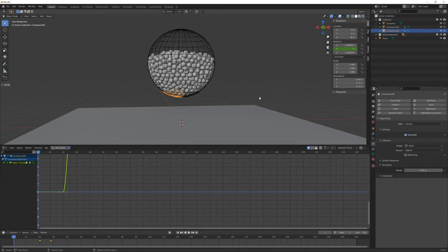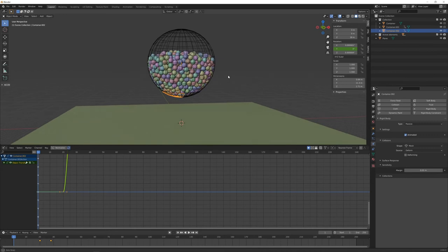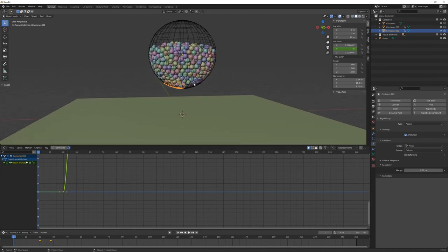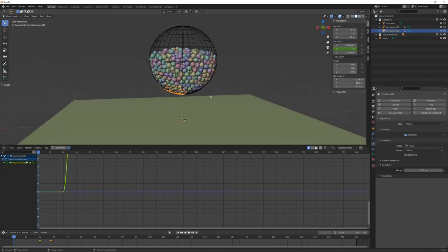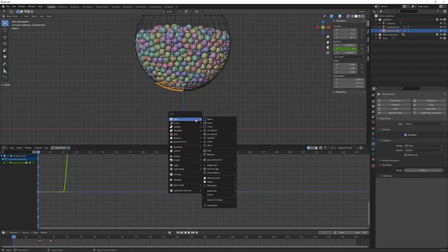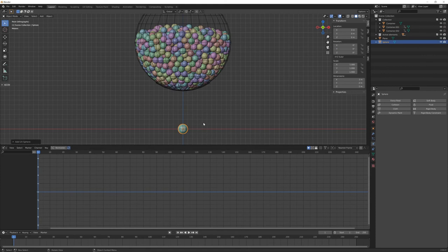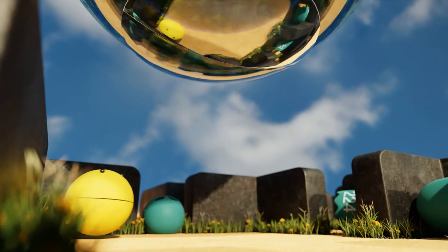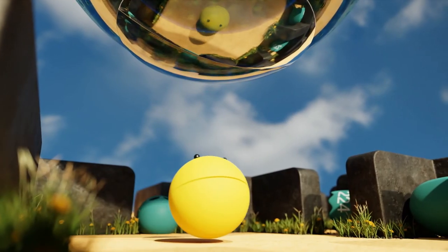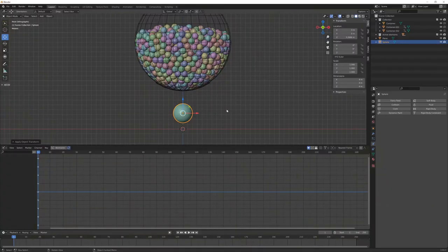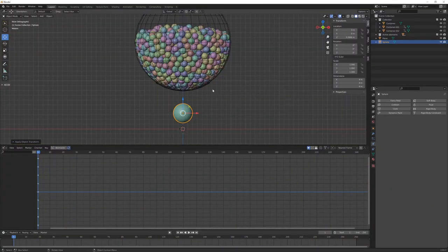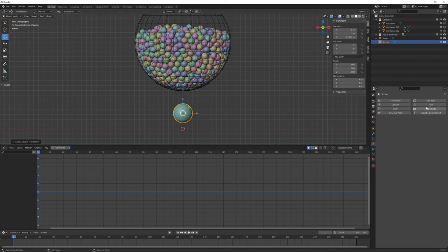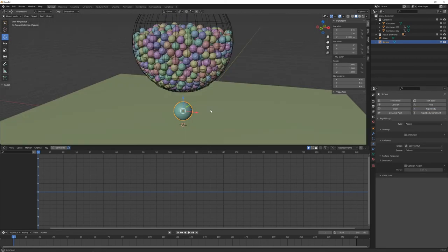And one thing that I like to do is to turn on this random color option that makes a little bit more visible all the elements. And we can also add another UV sphere. In my case, it was the Pac-Man, but just to make a little bit more interesting simulation.